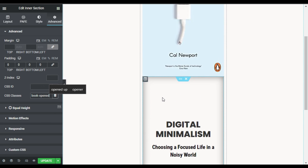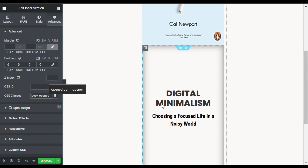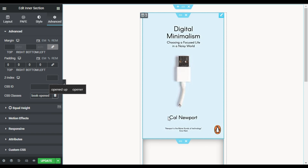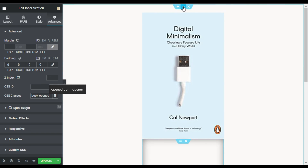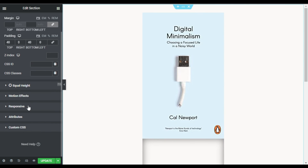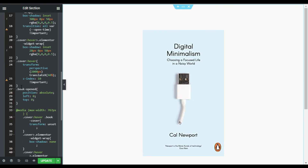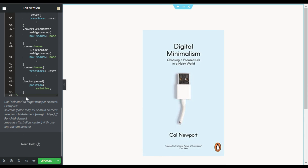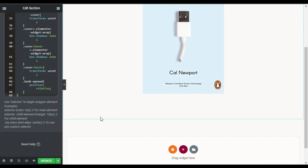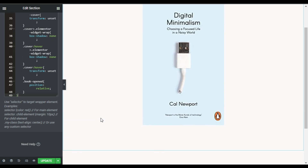Now I will add the CSS code to create the book open effect. Go to the section and in the Custom CSS paste the code. Don't worry about the code — you can find the link in the description to get it. As soon as the code is added, you can see the second inner section disappears and the image now looks like a static image.